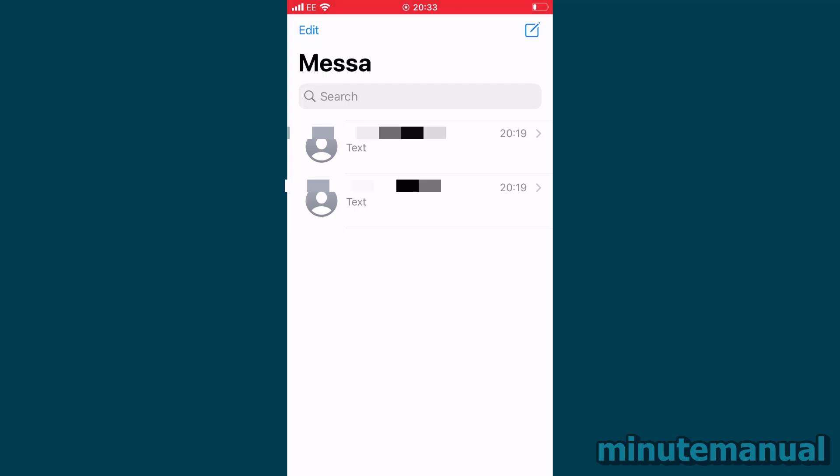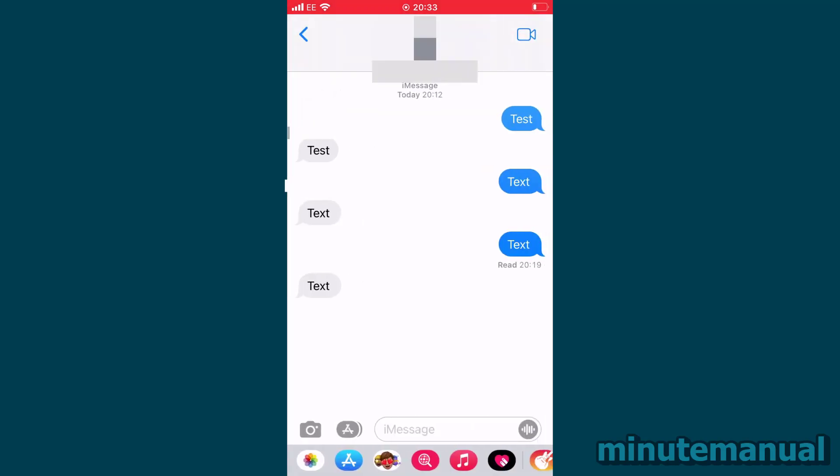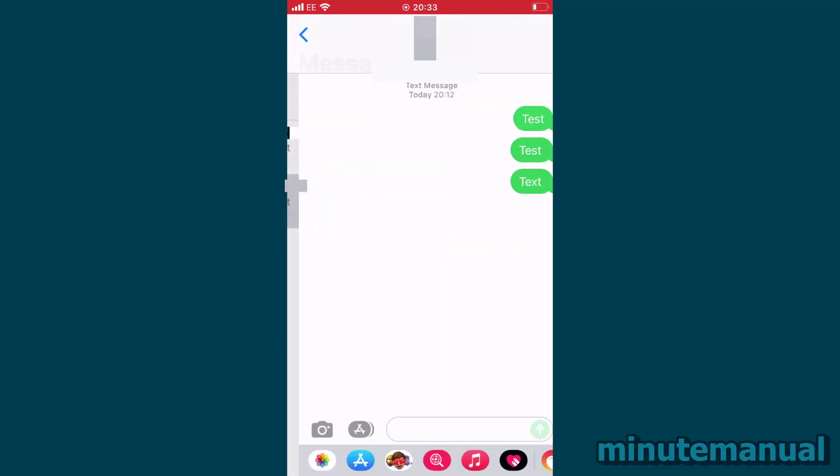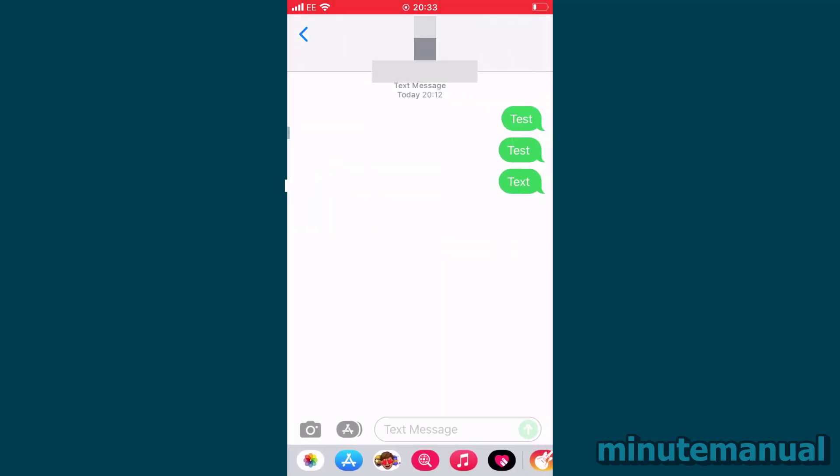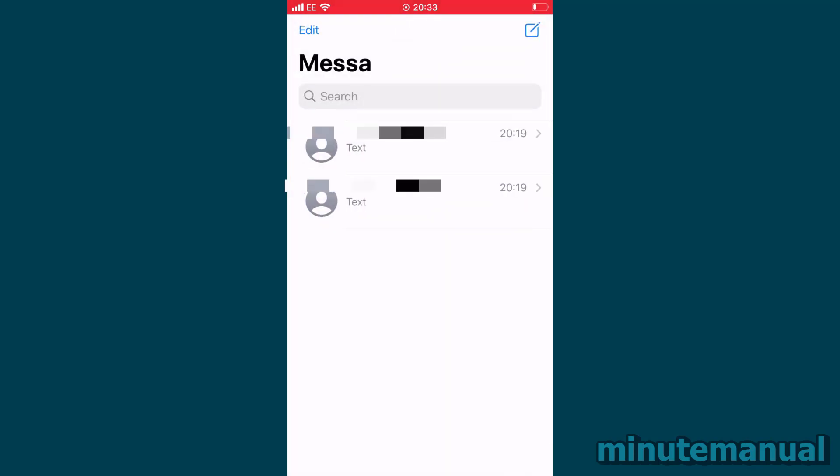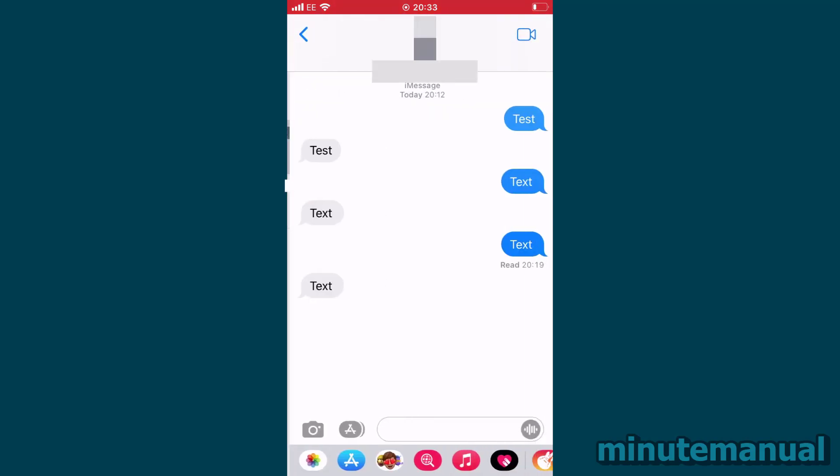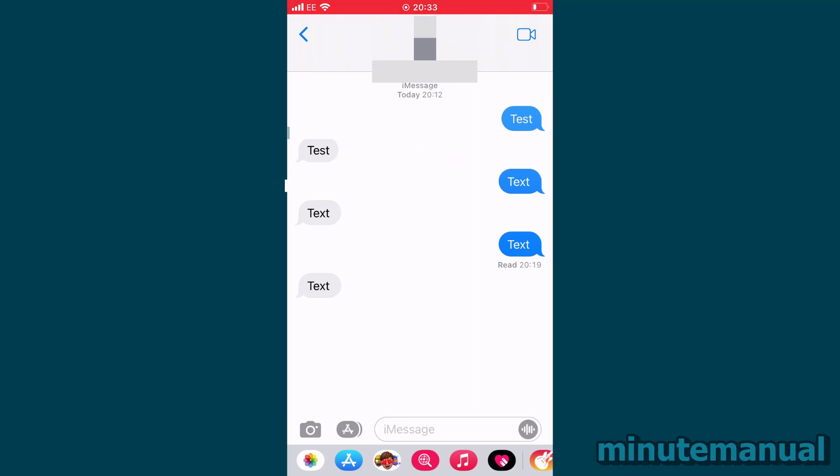What do the green and blue messages mean on the iPhone? So I have two numbers here, and one of them sends messages with blue bubbles and the other with green bubbles. So let's talk about the differences quickly.